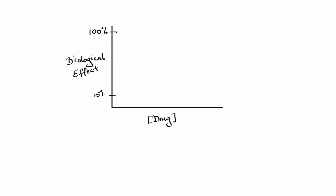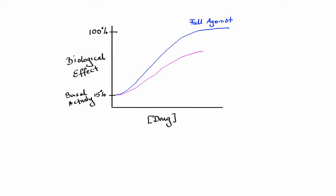Let's say about 15% of receptors show some kind of activity when there is no agonist around—this is what we call basal activity. In the presence of a full agonist we would see maximal effect. Next, if we have an agonist that is unable to produce maximal effect even if it occupies all the receptors, we call it a partial agonist. Lastly, if we have an agent that binds to the receptors and instead of activating them stabilizes receptors in their inactive form, we call it an inverse agonist, because it simply eliminates basal activity.